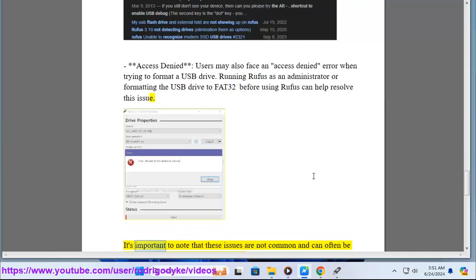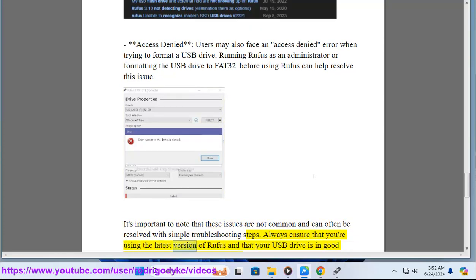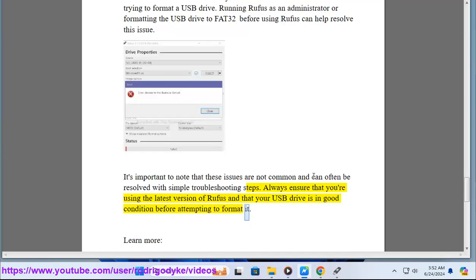It's important to note that these issues are not common and can often be resolved with simple troubleshooting steps. Always ensure that you're using the latest version of Rufus and that your USB drive is in good condition before attempting to format it.